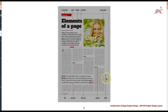Over on the right hand side we have bylines and credits. The treatment of these elements is really determined by the importance of the author and the photographers that worked on that particular content and how you would give them credit.